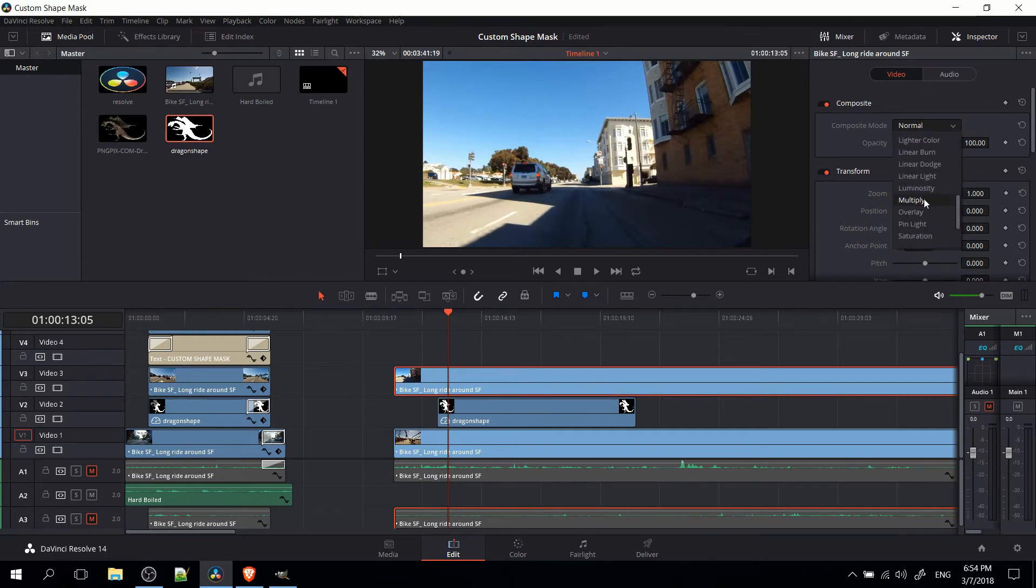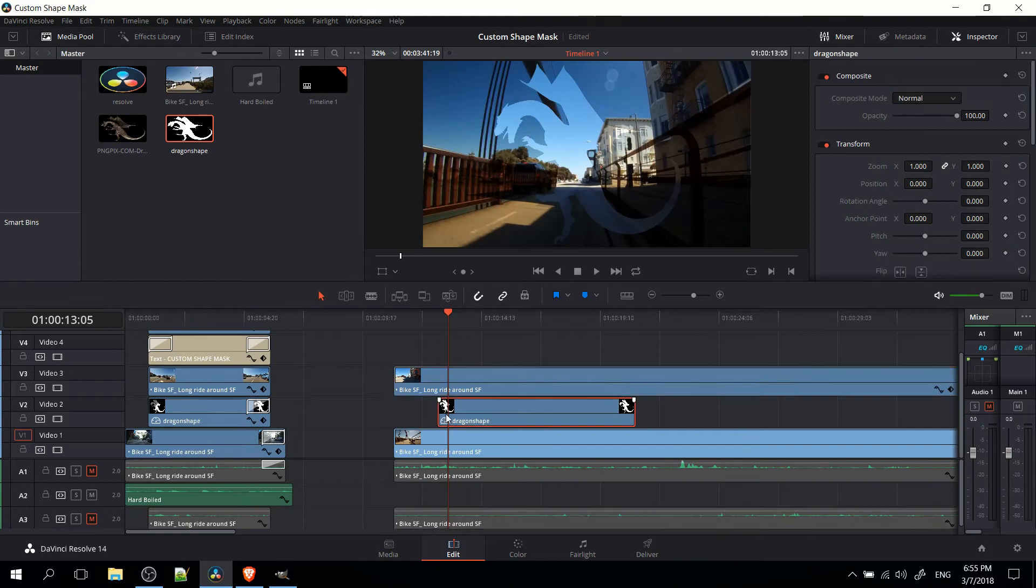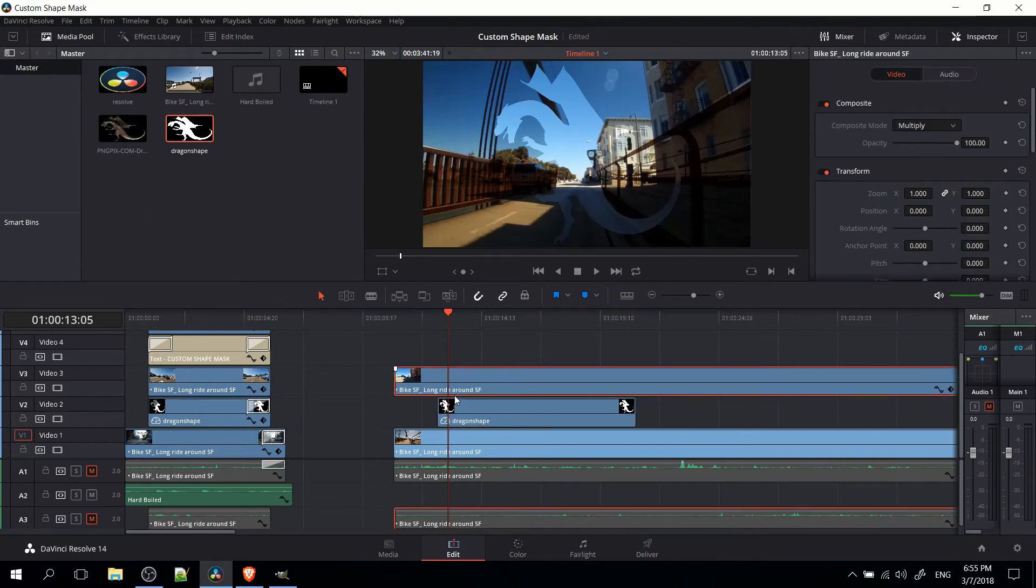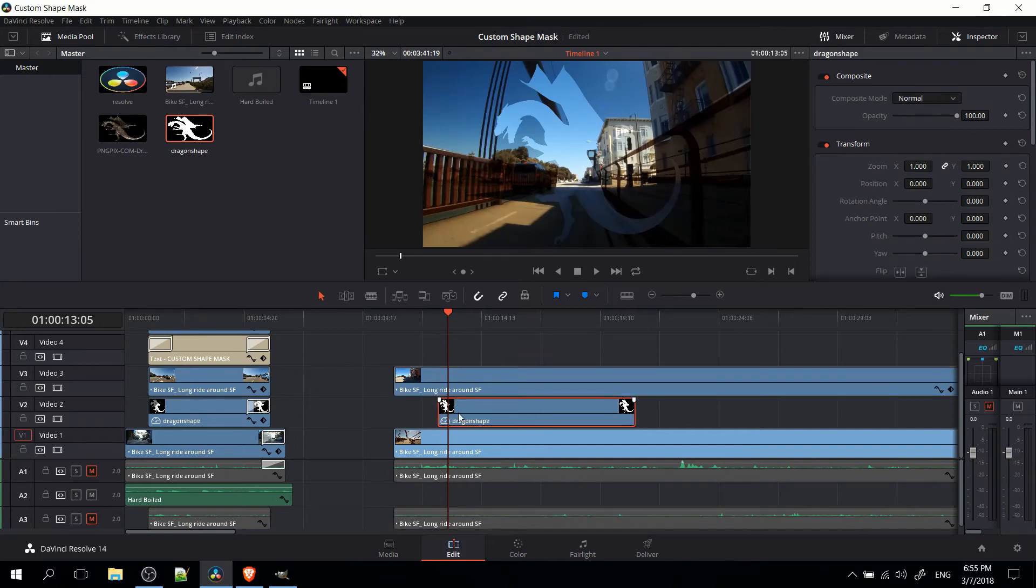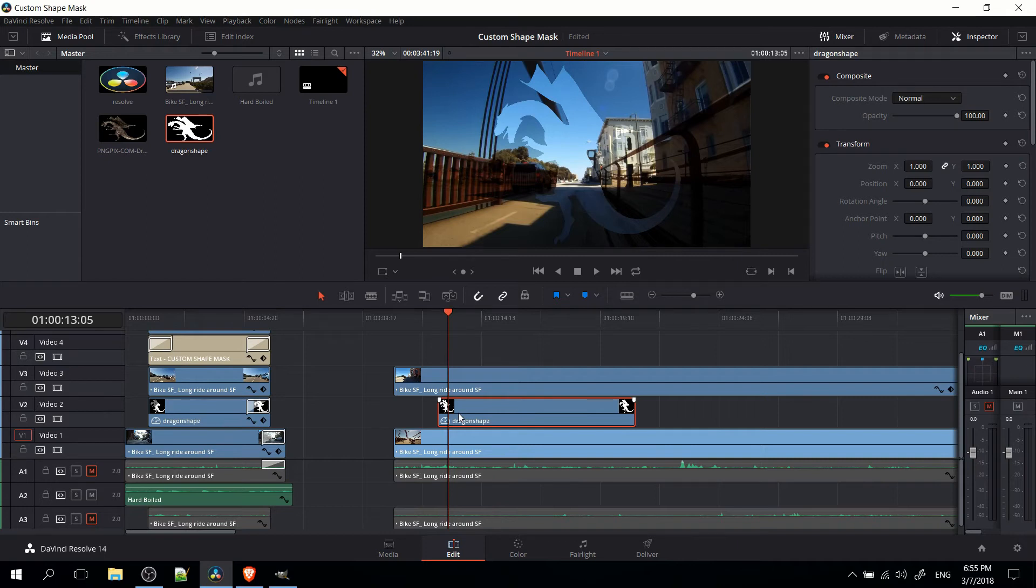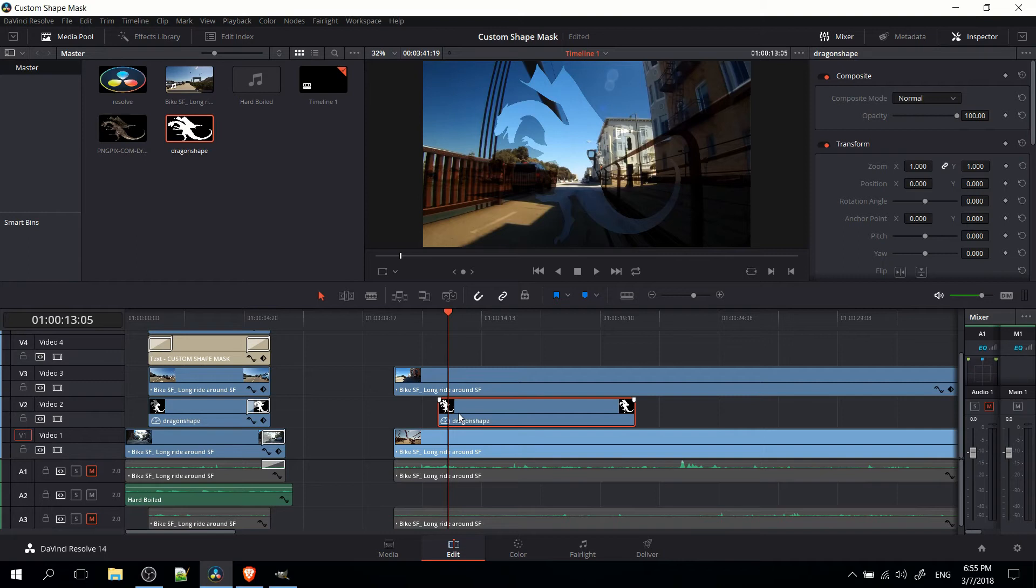What's going to happen when you have video track 3 in multiply is it's going to take the white in video track 2, that's the shape outline, and it's actually going to show video there. But everywhere else where it's black, it's effectively multiplying it by a value of zero, and when you multiply anything by zero you get zero. In other words, it's not going to show video outside of the boundaries of the white shape.